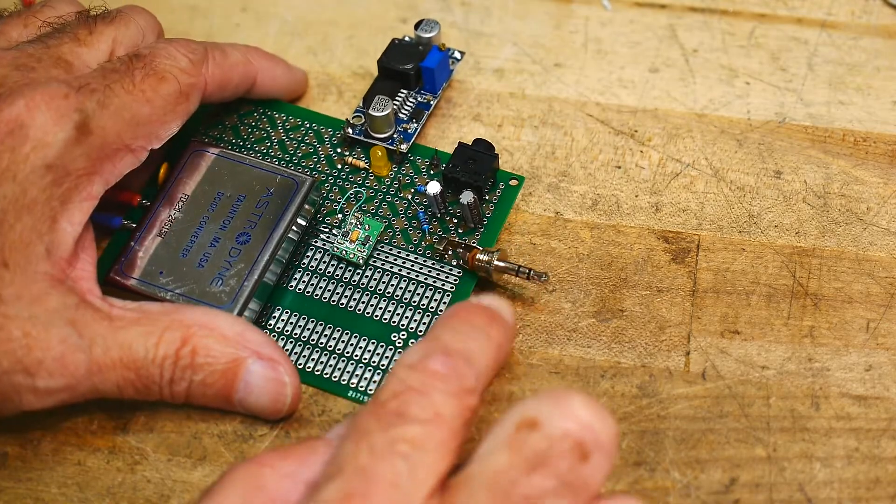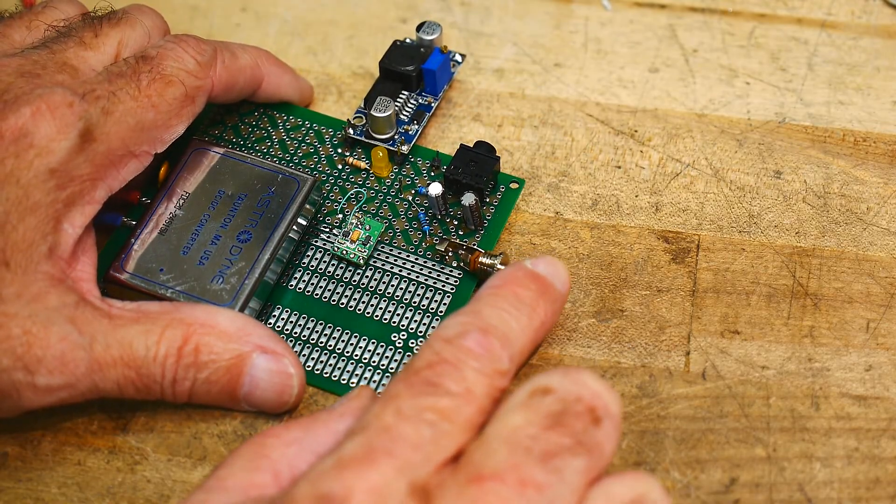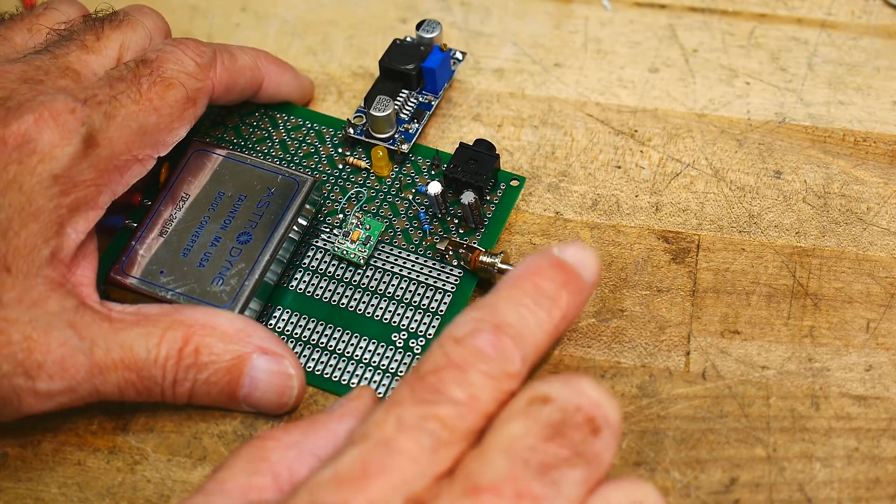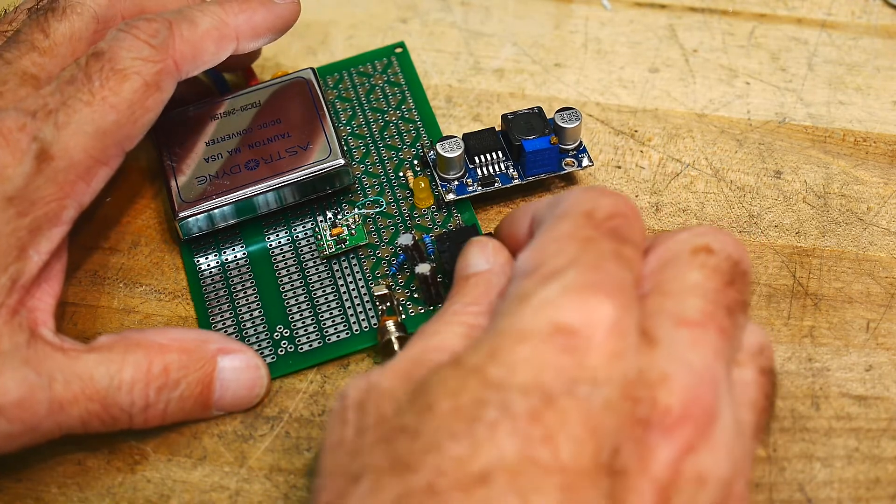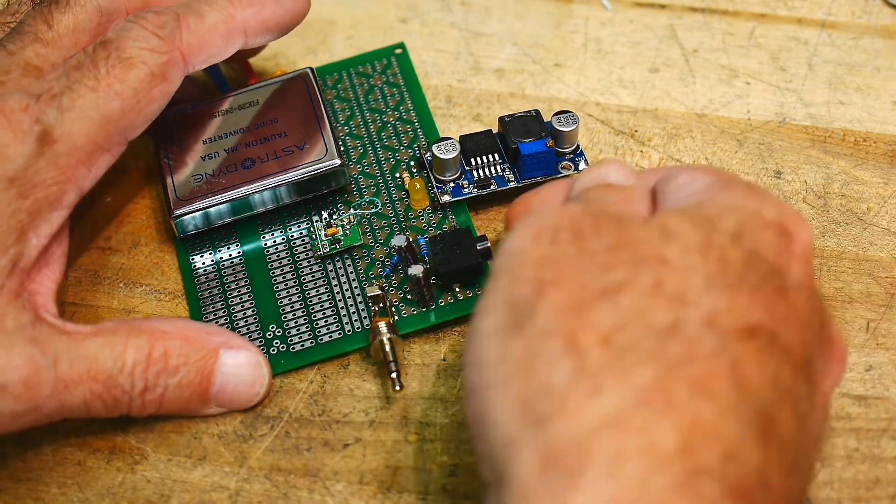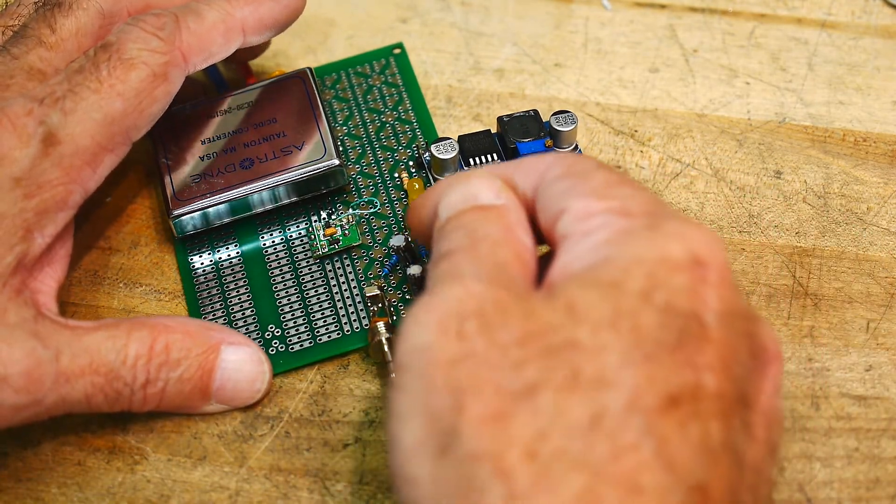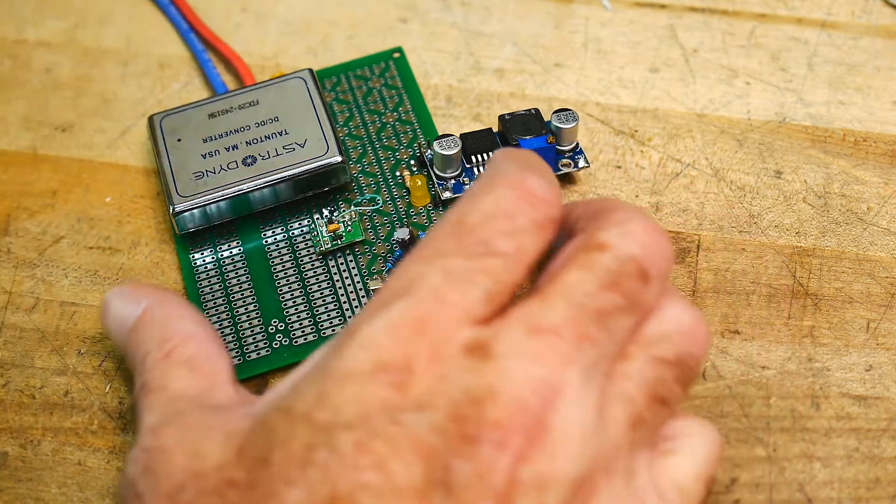I'll have some type of way of outputting the signal here, this is a 3.5 mm jack. Some way of inputting. So, this is a 3.5 mm, but with phantom power, 48 volt phantom power.